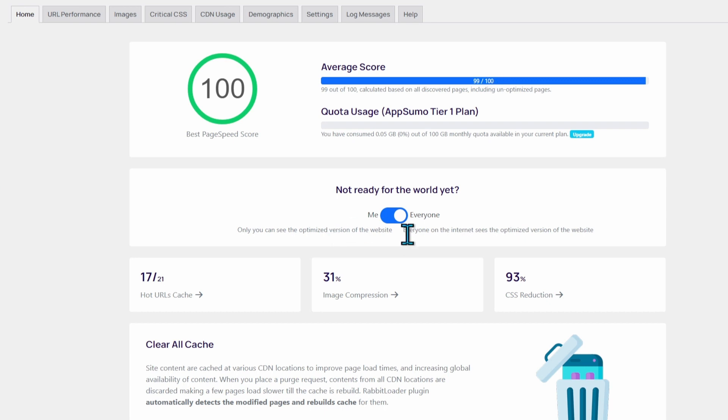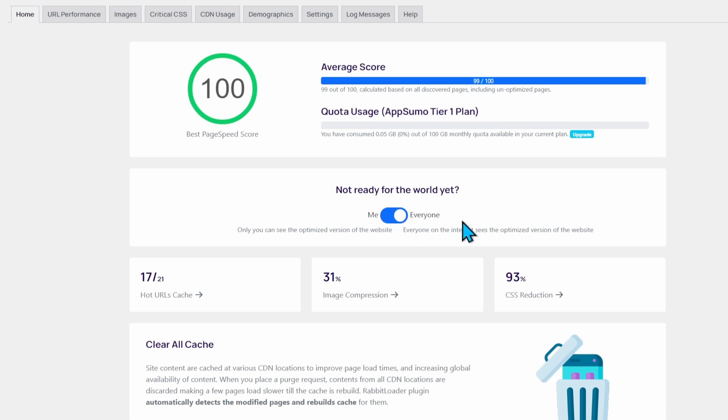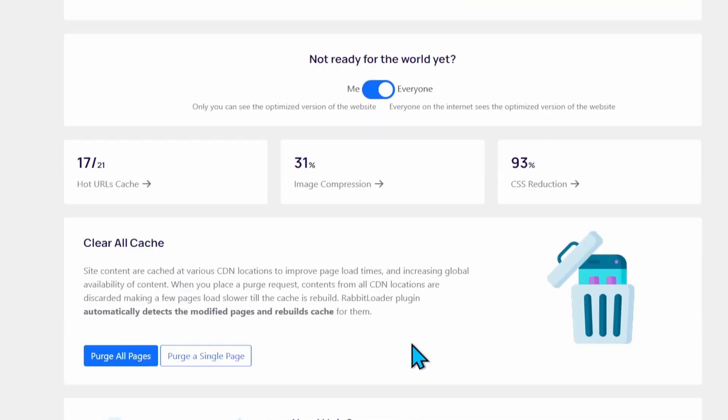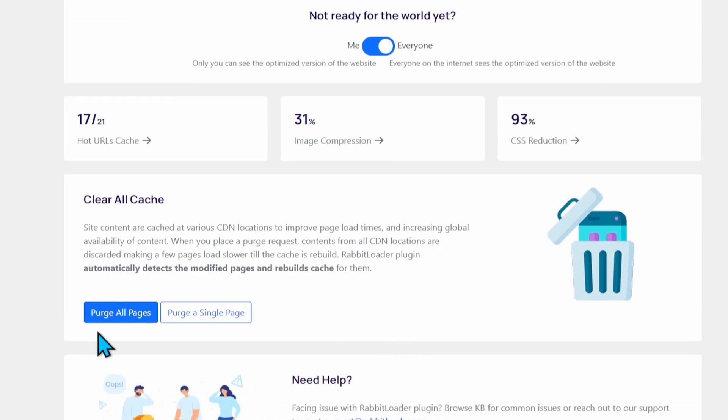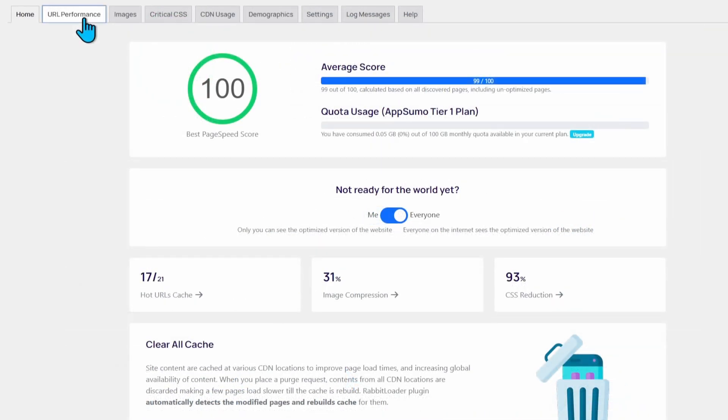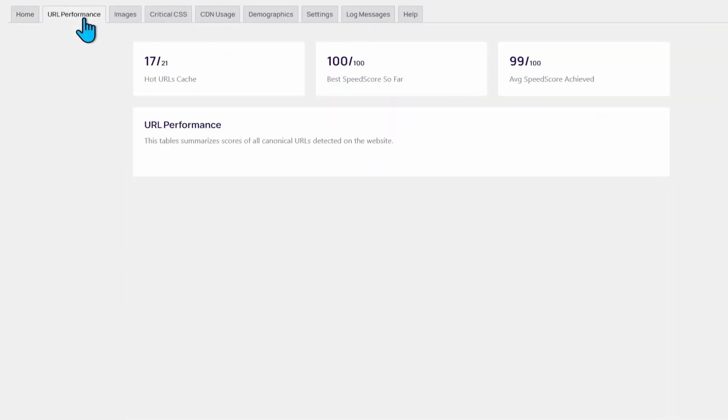Now they have options that if you want to test it internally, you can just switch to Me versus Everyone. Right now I kept it Everyone because I want to test it in Google PageSpeed Insights. Here you can see Hot URL Cache, Image Compression, and CSS Reduction. Here you have the option to purge all the pages or purge a single page.